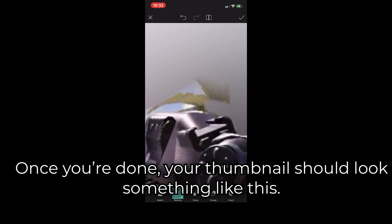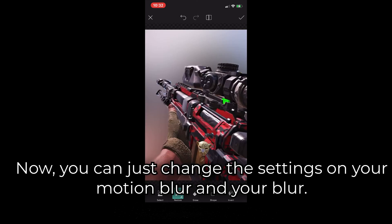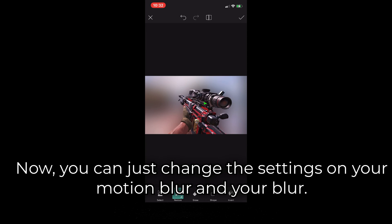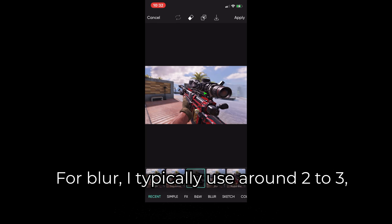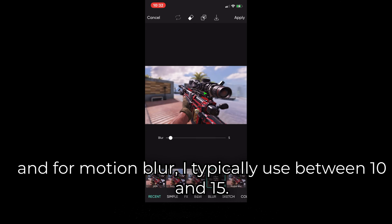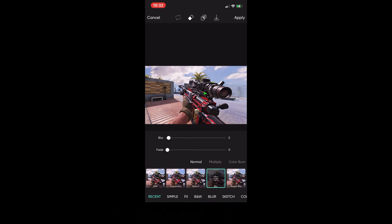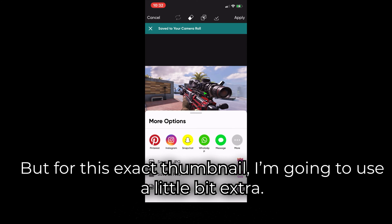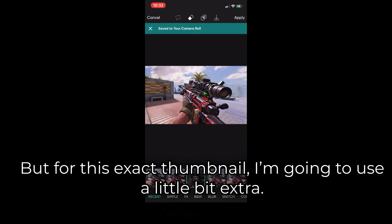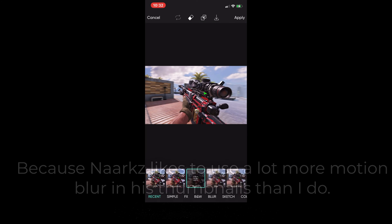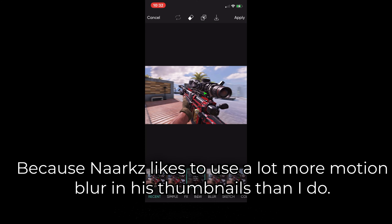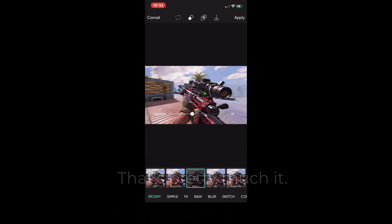Once you're done, your thumbnail should look something like this. Now you can just change the settings on your motion blur and your blur. For blur, I typically use around 2 to 3. For motion blur, I typically use between 10 and 15. But for this exact thumbnail I'm going to use a little bit extra — he uses around 40 because Narc likes to use a lot more motion blur in his thumbnails than I do.